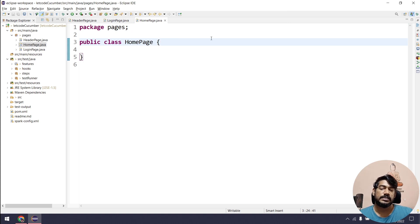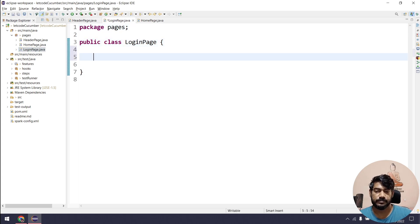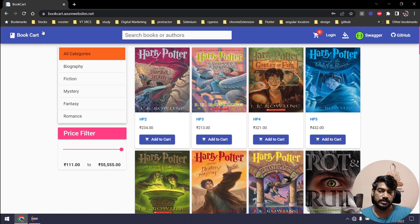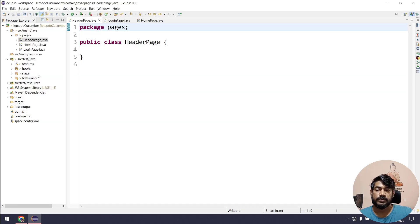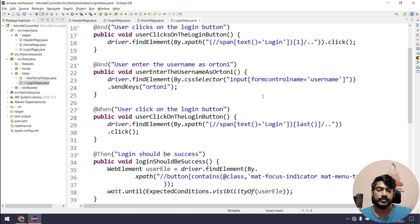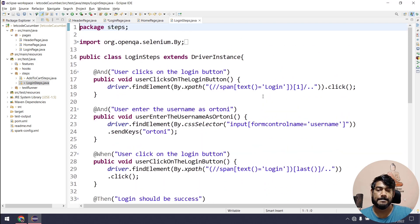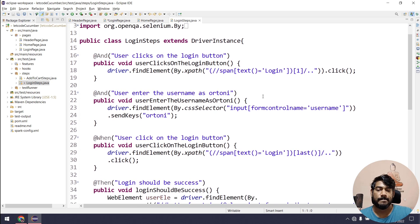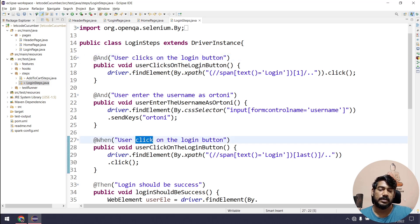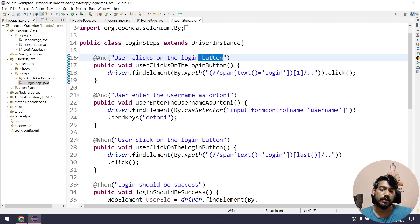Within these classes we have to write functions. For example, within the header page we have to click on the login button — that's the login link in the blue header section. Since we already have the code, I'm not going to inspect and waste your time; I'll just copy-paste. We have 'user clicks on the login link' as the function.